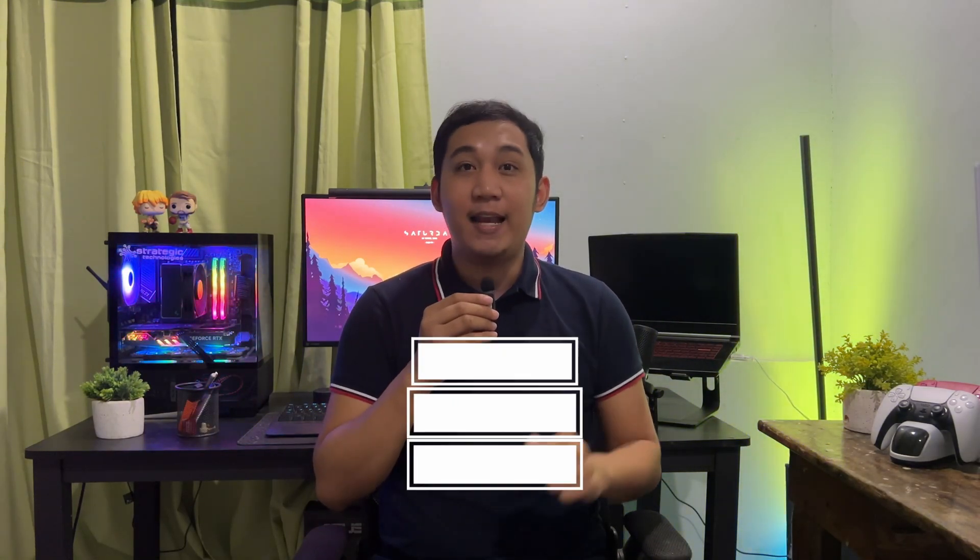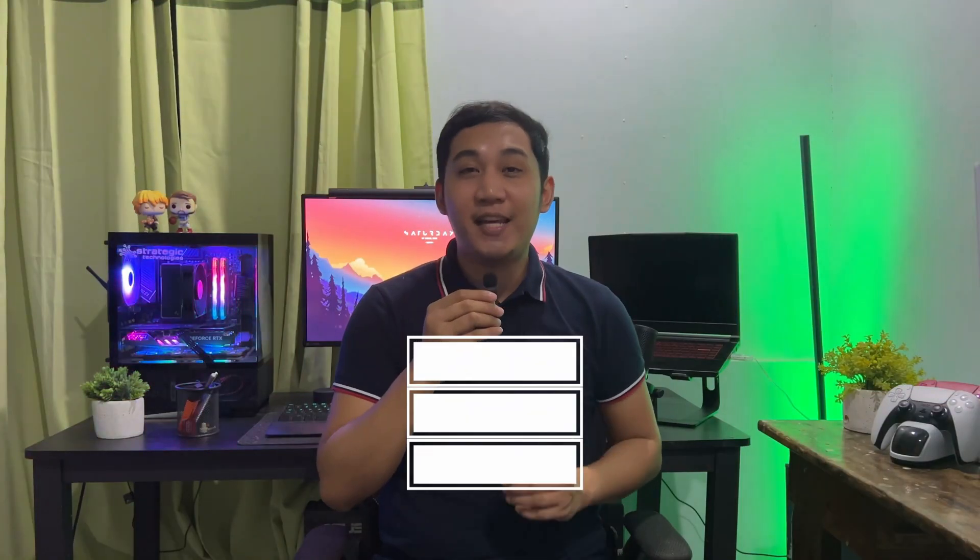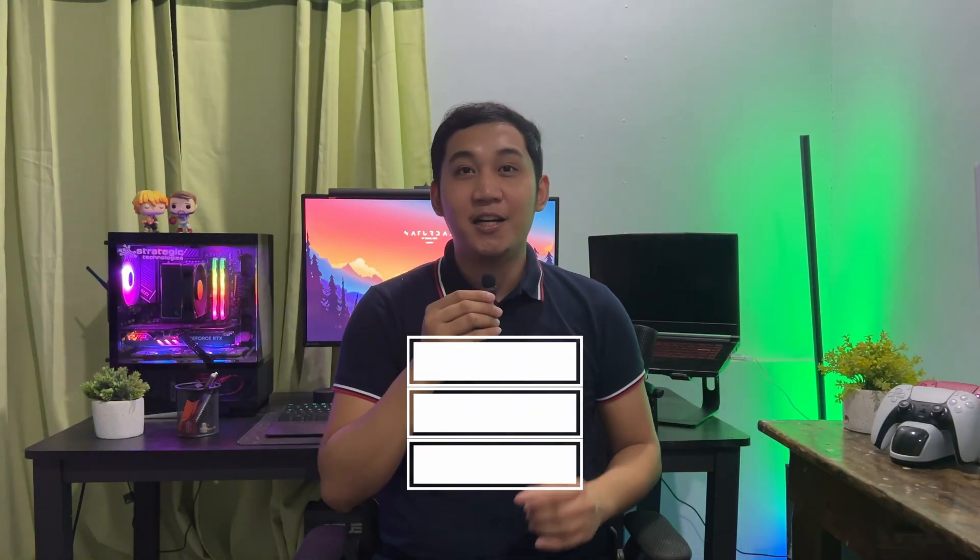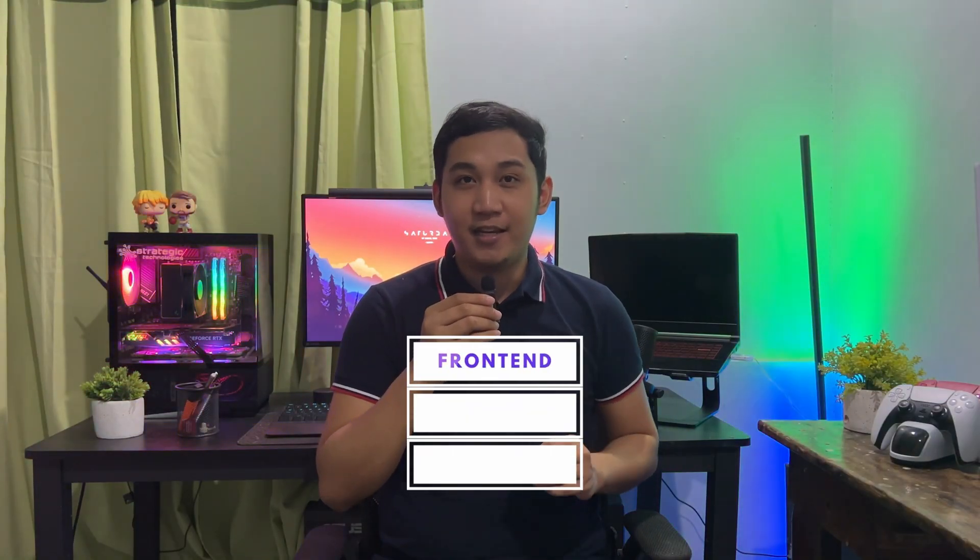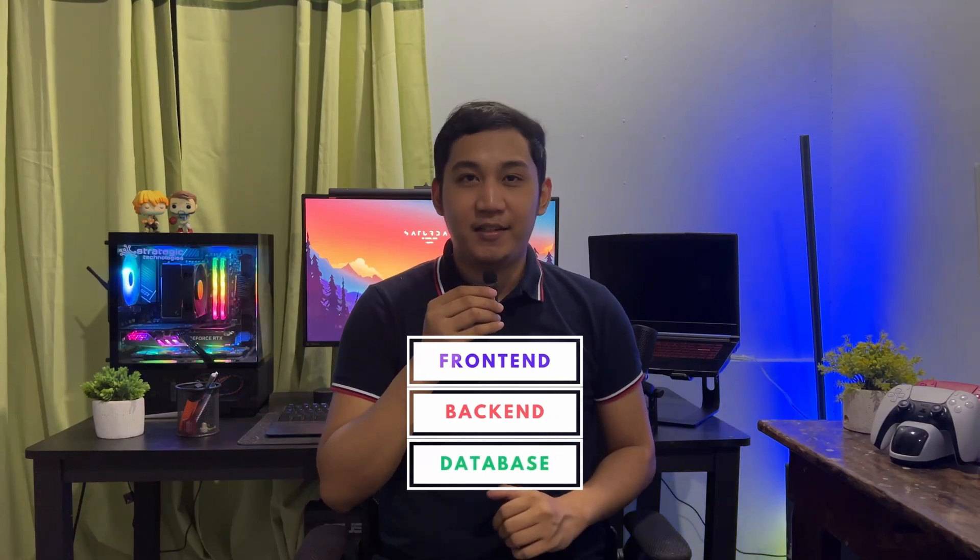Now, what makes up web development? Mainly, it is composed of three layers. And those three layers are front-end, back-end, and the database.